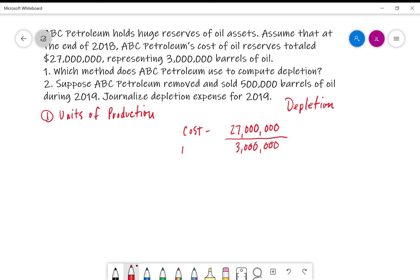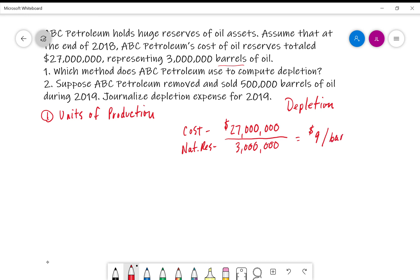So this would really be our natural resource that we estimate having or using. In this case, $27 million divided by 3 million gives us $9 per barrel — and these are in barrels. So $9 per barrel would be ABC Company's depletion cost.